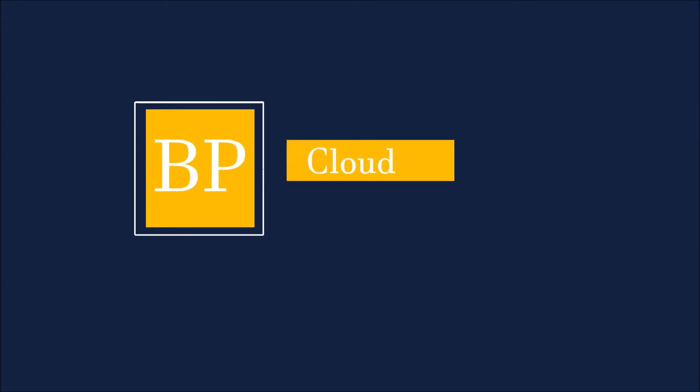In this video, we are going to talk about cloud, so let's start. Welcome to another video. If you are new to byte programming and want to learn some trending technology, remember to subscribe.